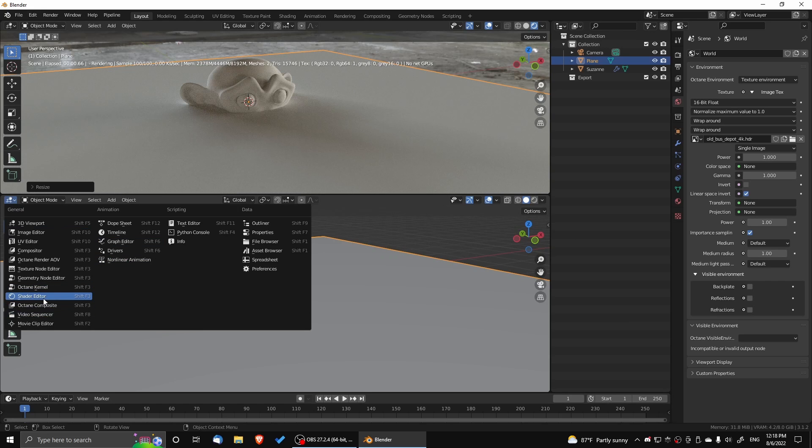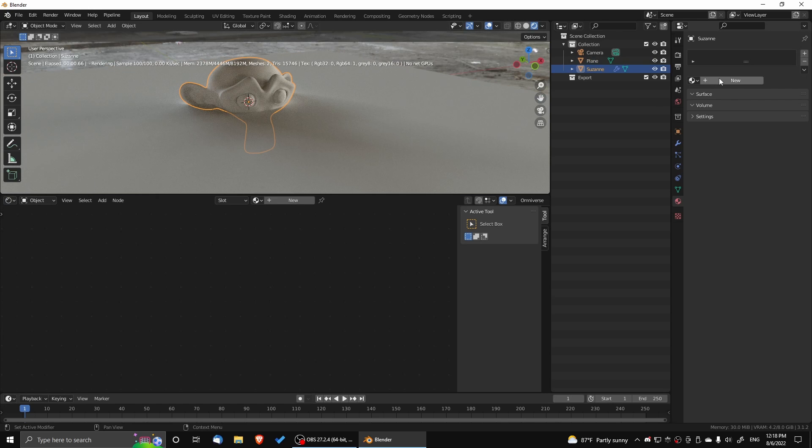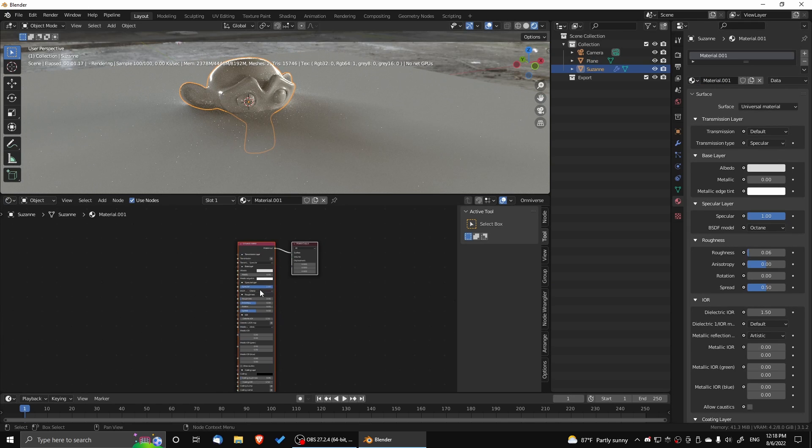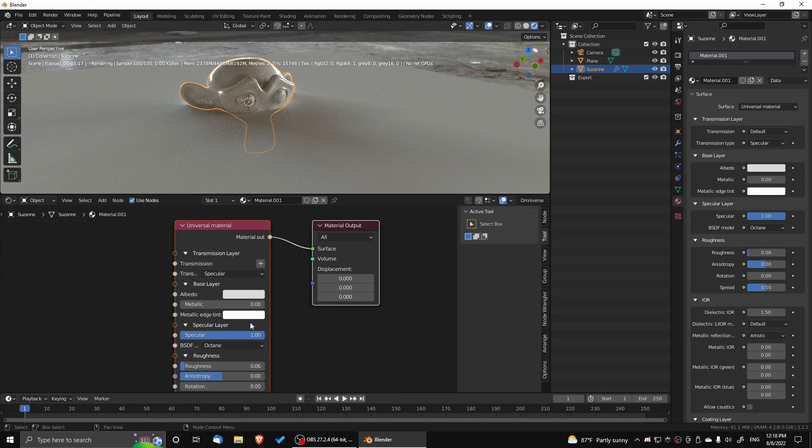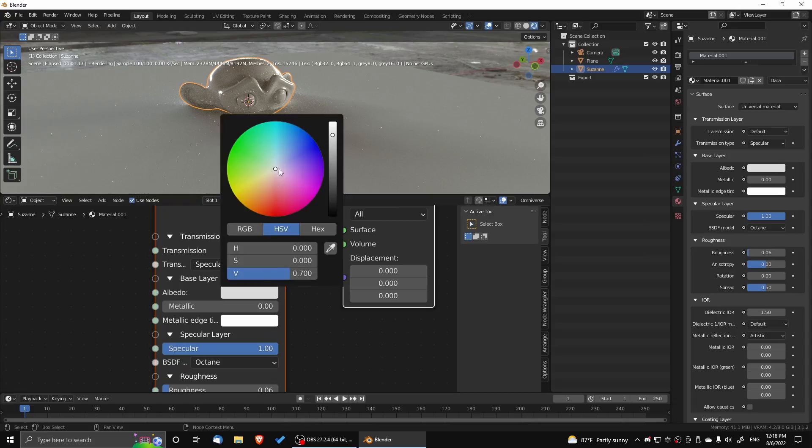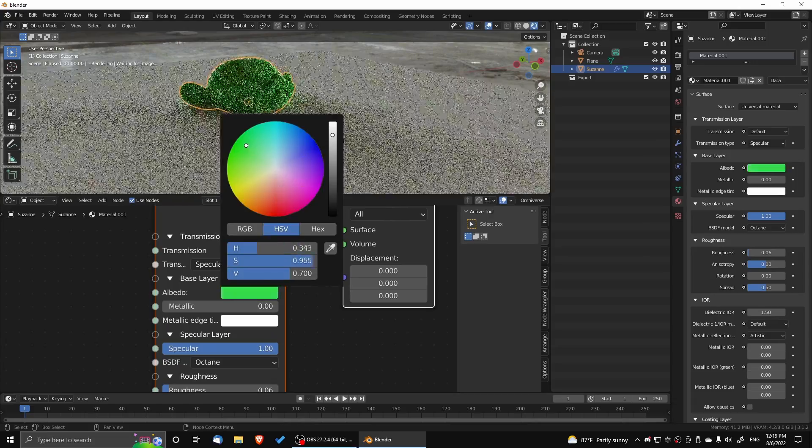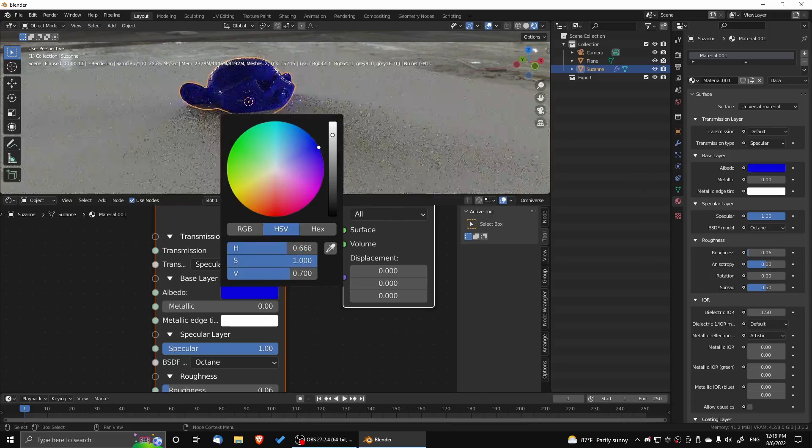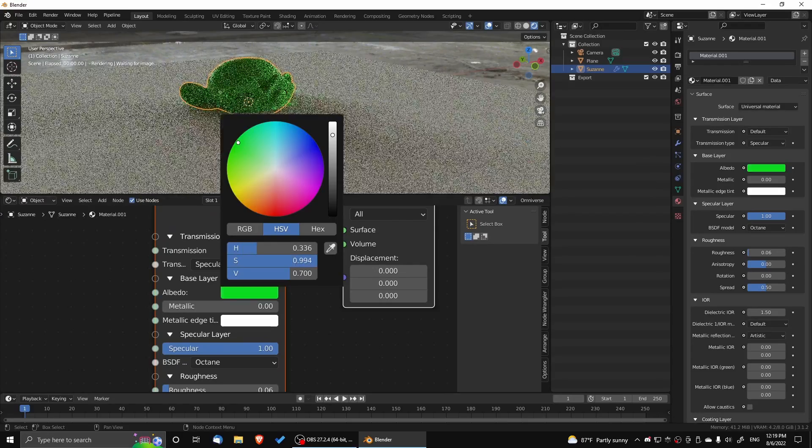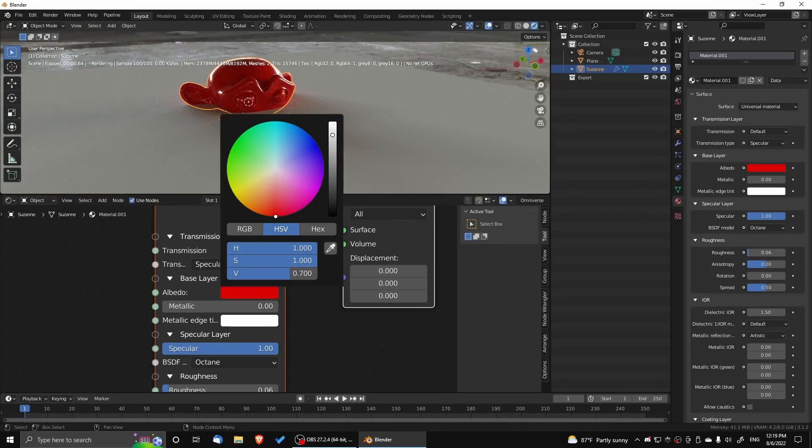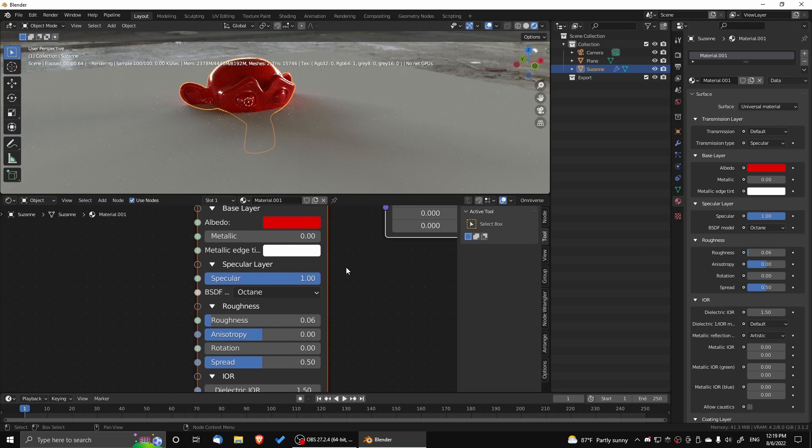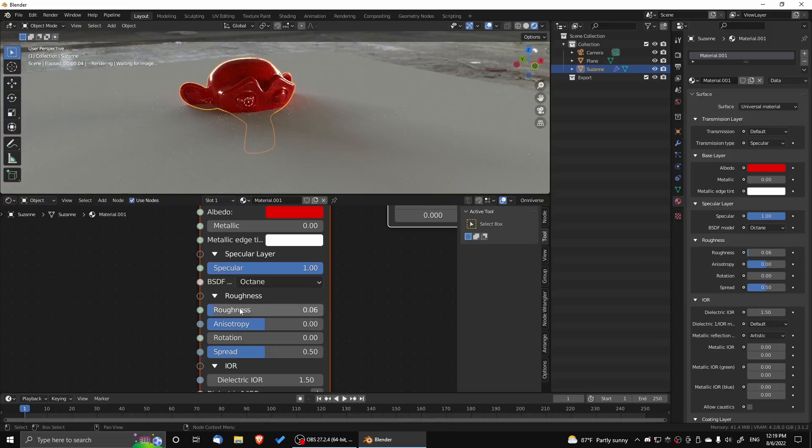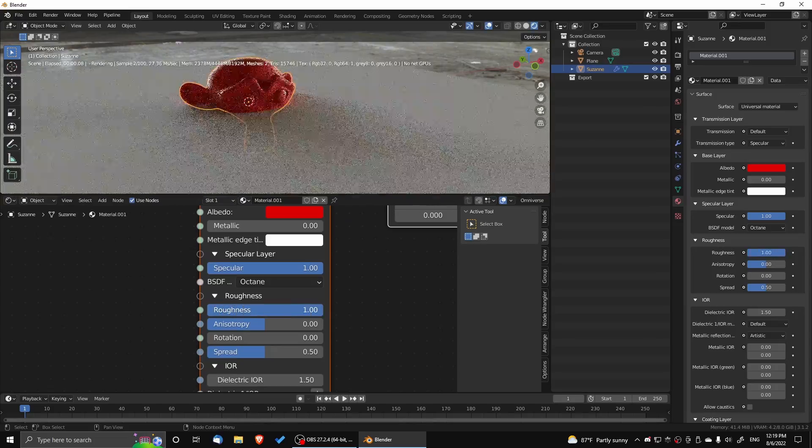Here we're assigning a universal material to the objects we have in our scene. That way we can get better control over the surface settings. And right now I am making Suzanne a red color. And we're setting the roughness setting and the BSDF settings.